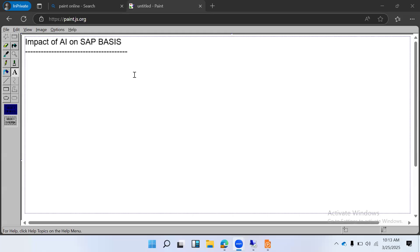Hi everyone, I would like to give some information about the AI side in SAP — the impact of AI on the SAP Basis side and what the use cases are. So first of all, what is AI in SAP? The main thing is automation and optimization — AI stands for artificial intelligence.